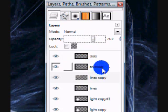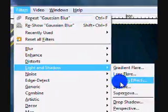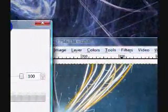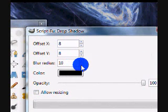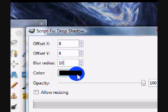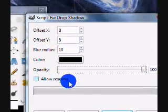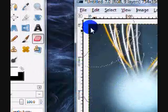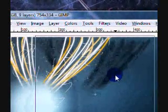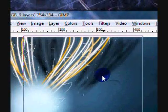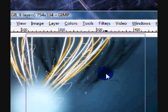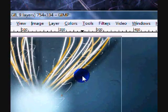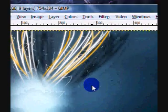You're going to want to go on the original lines layer, go to Filters, Light and Shadow, Drop Shadow. It doesn't matter what you set for the X and Y values, but for the blur radius, put about 10, and color black, and opacity 100, and uncheck Allow Resizing, and then click OK. You're just going to want to move your Drop Shadow. Really, you can just move it wherever you want. We're just adding some depth to the lines.